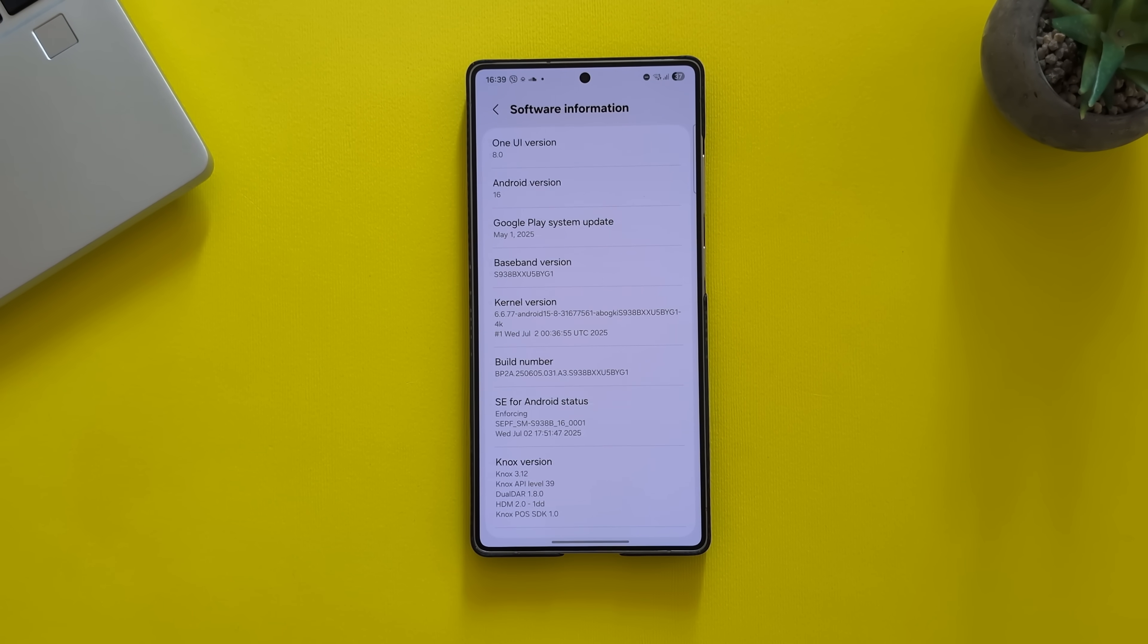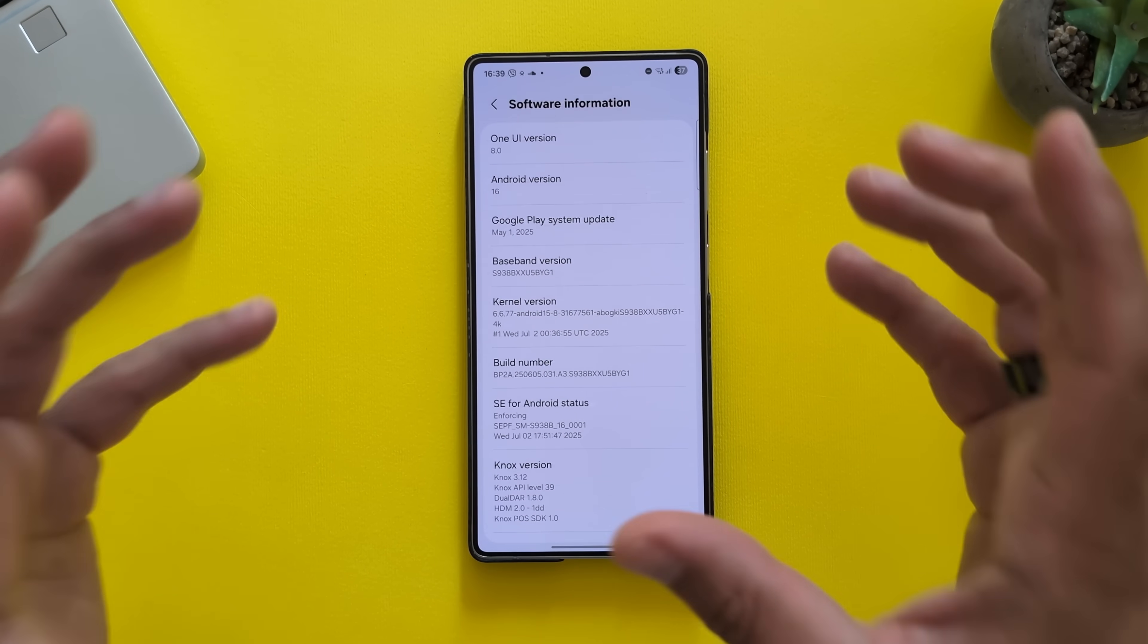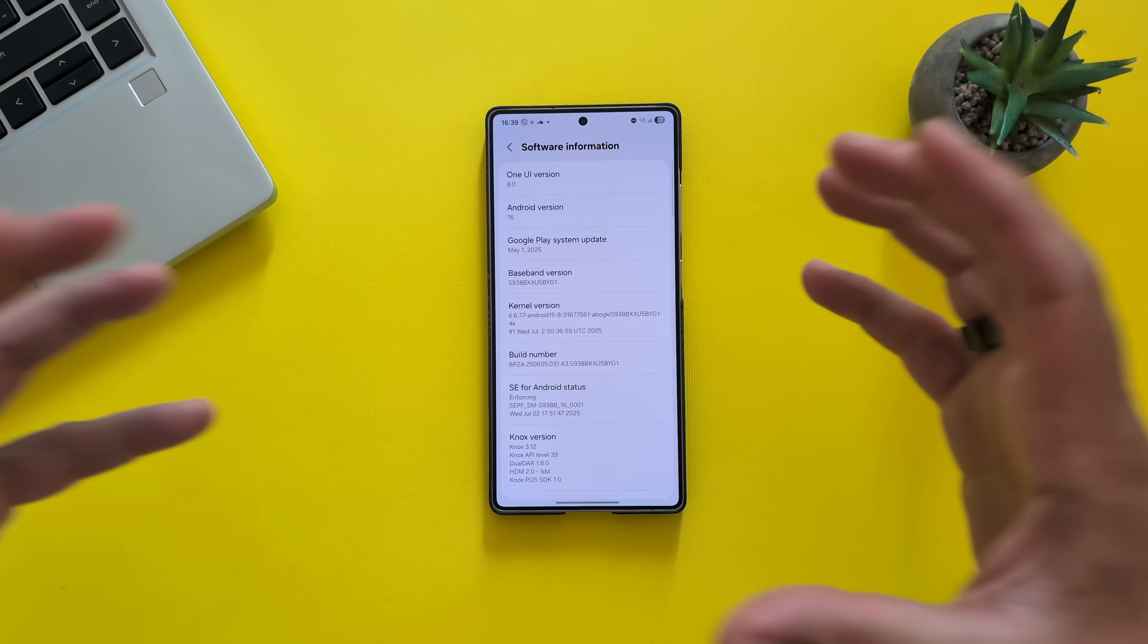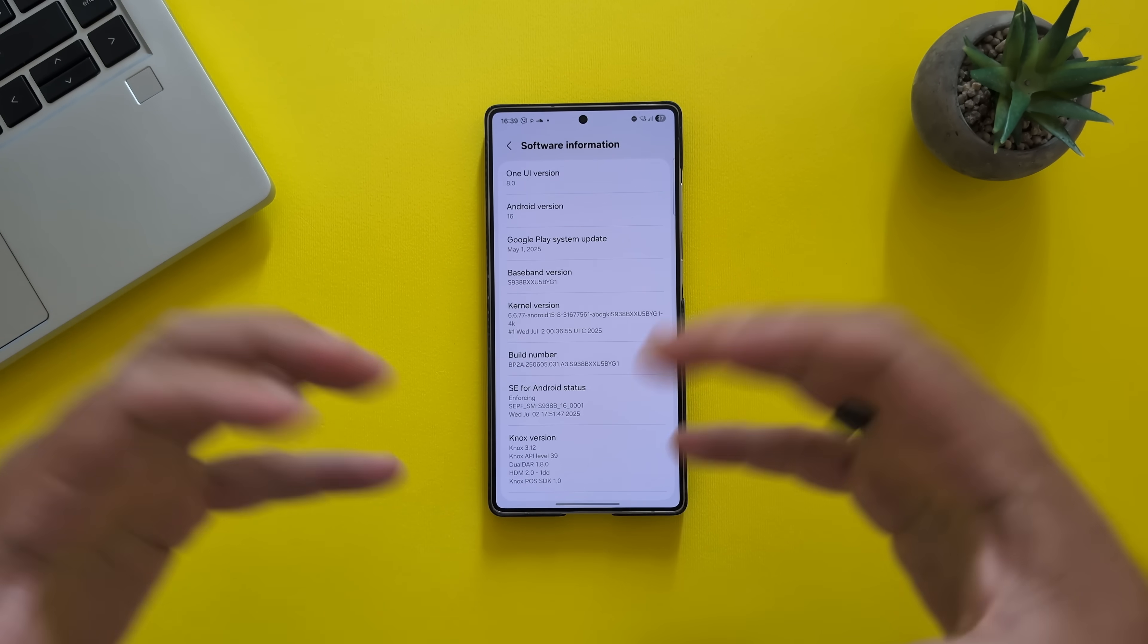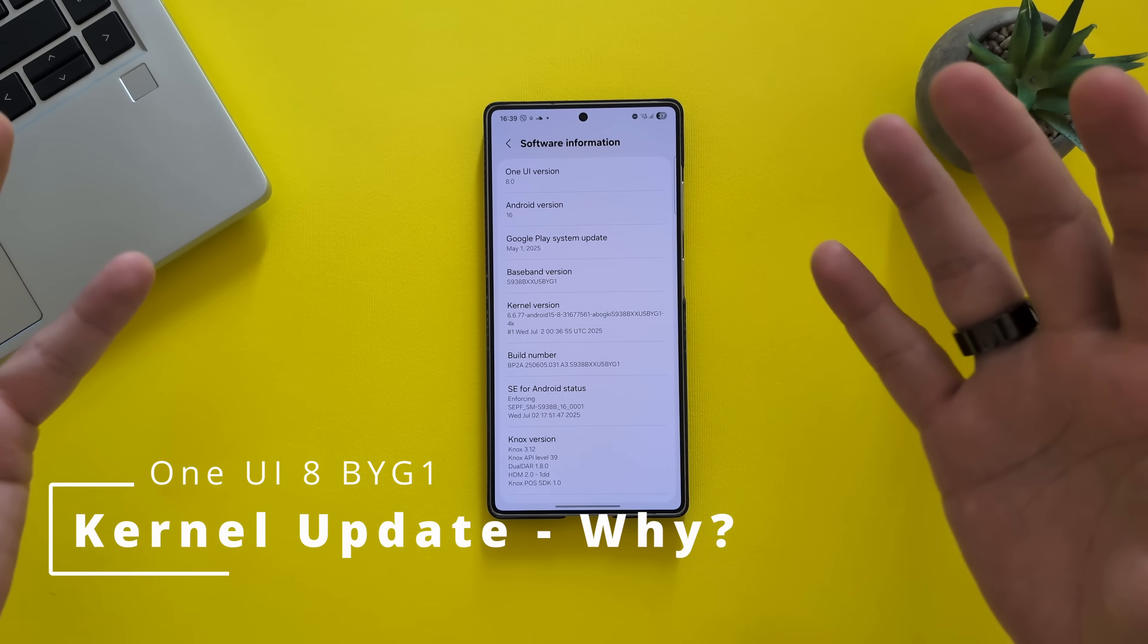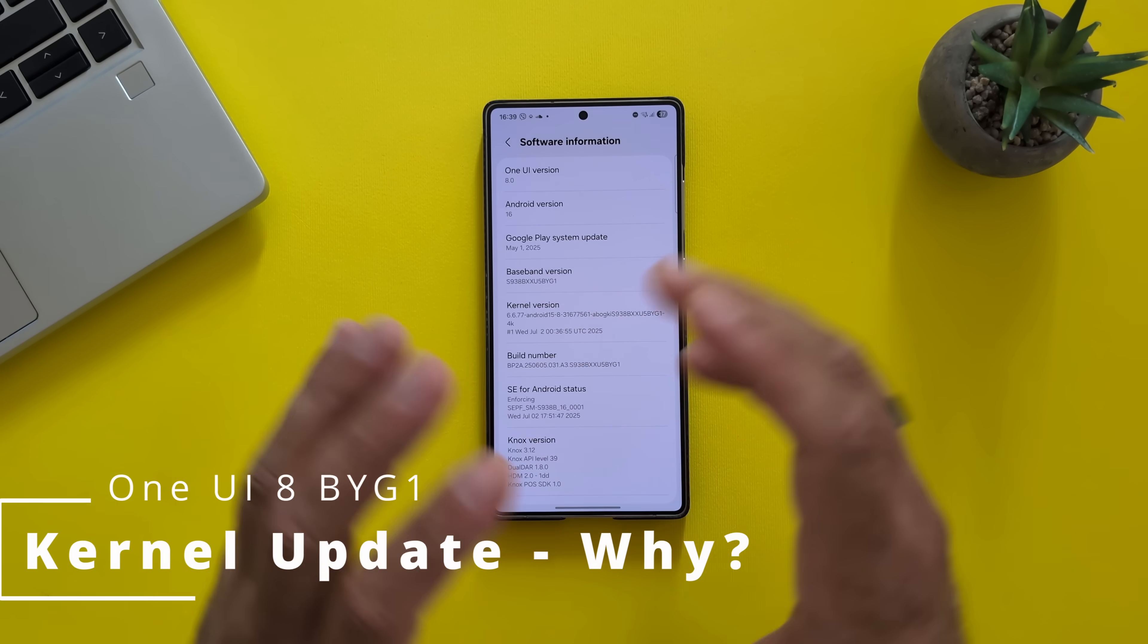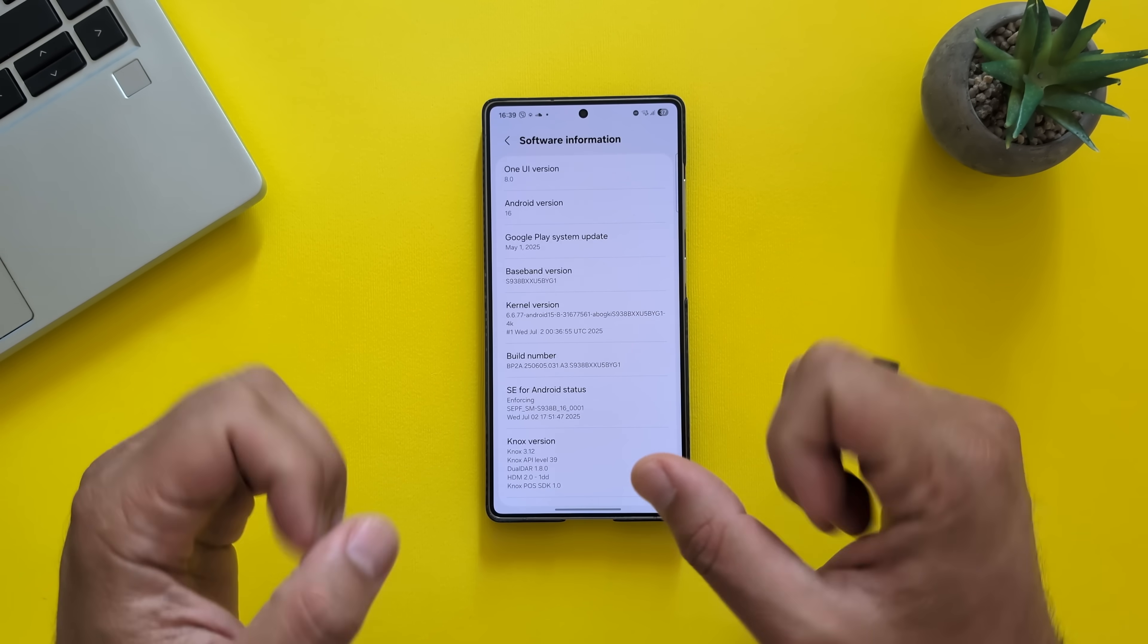But before you might think, oh my God, you know, a crazy new update. Hey, this is the Linux kernel. So this thing is used to control a lot of the things. It runs code, basically, on the Linux operating system. And by just getting a new version, it doesn't really mean that everything's going to be now absolutely flawless and new.